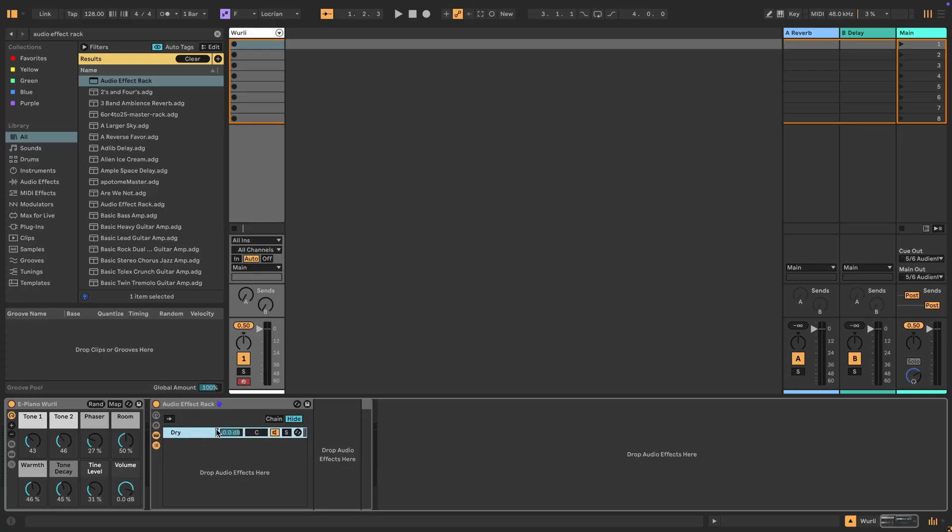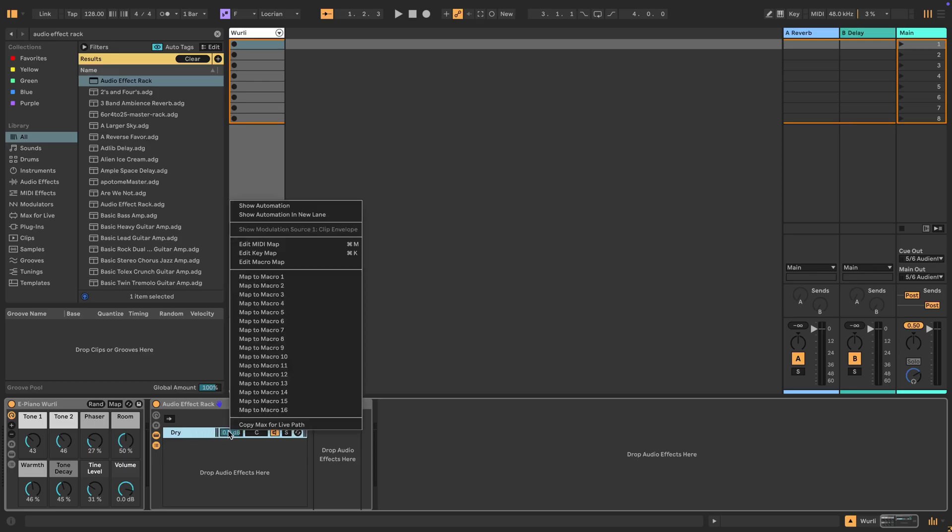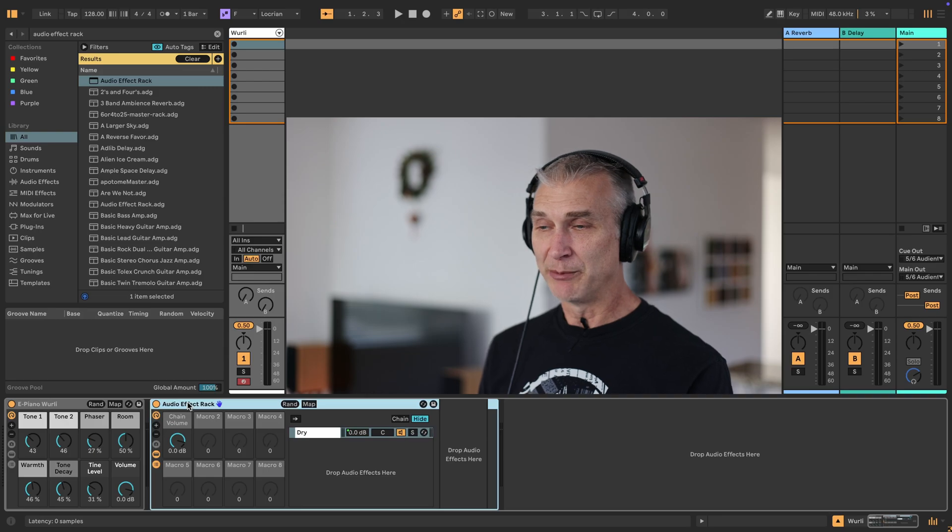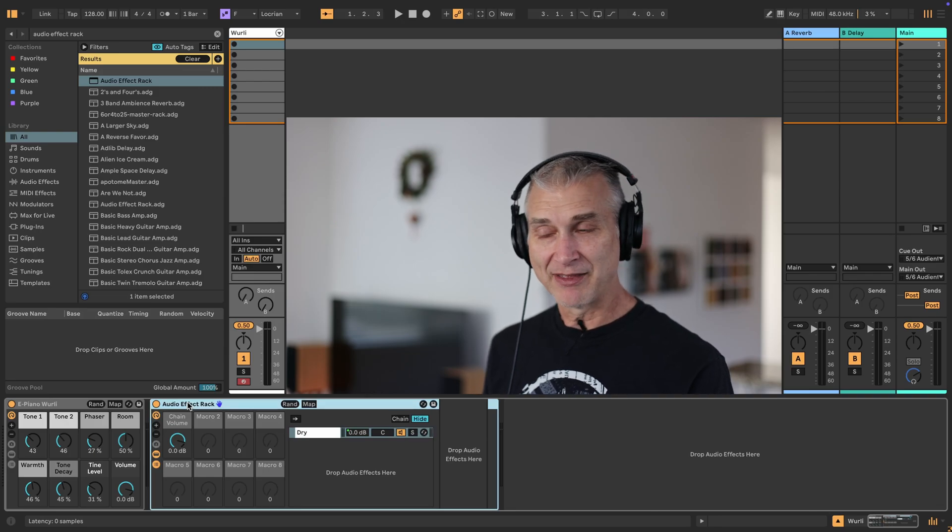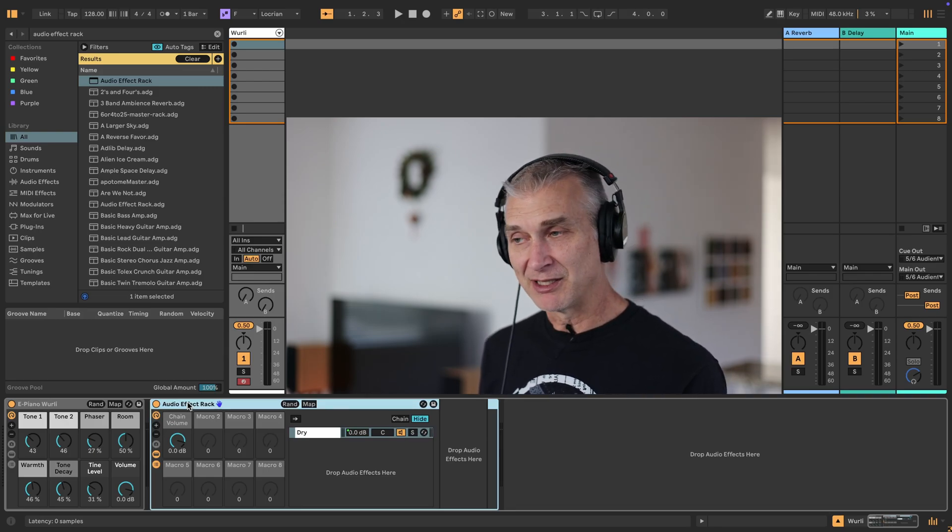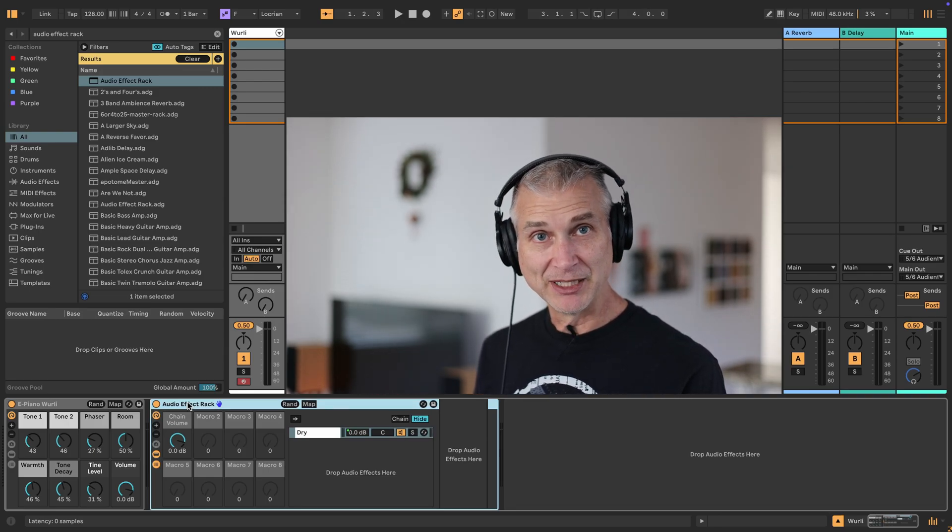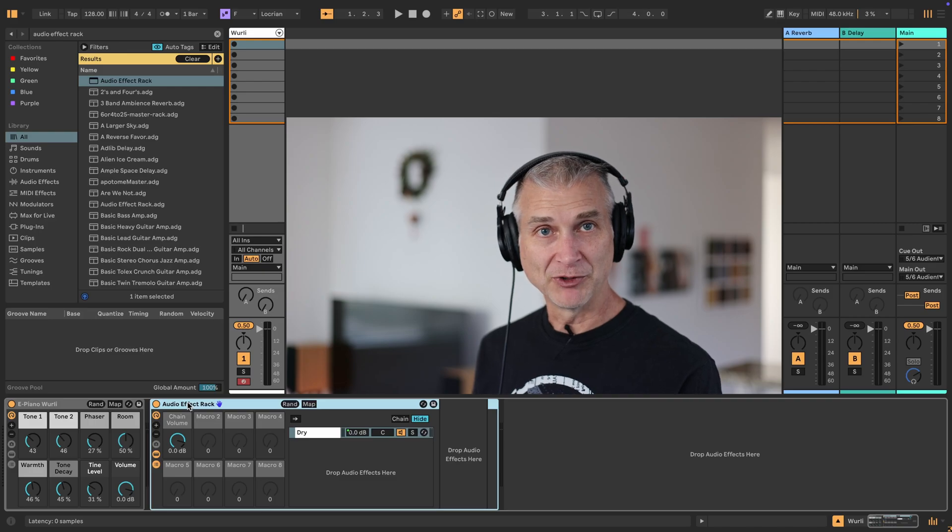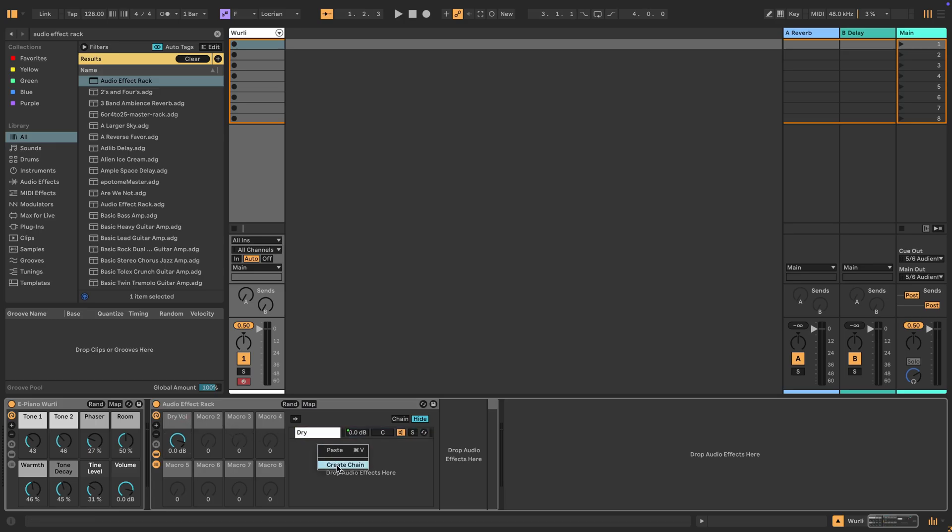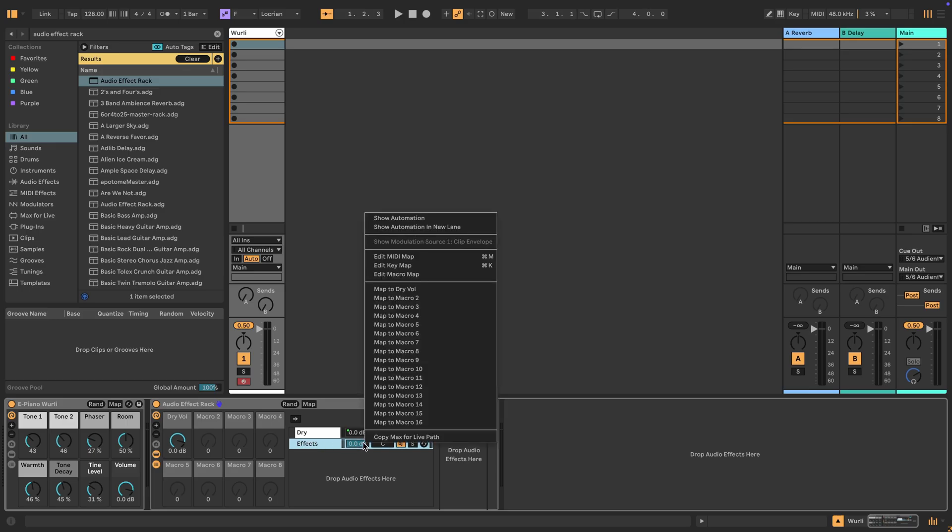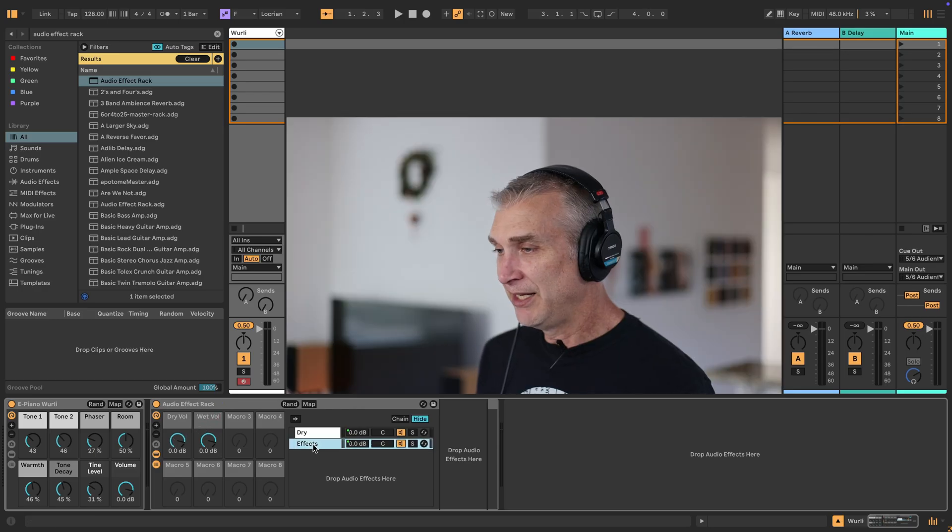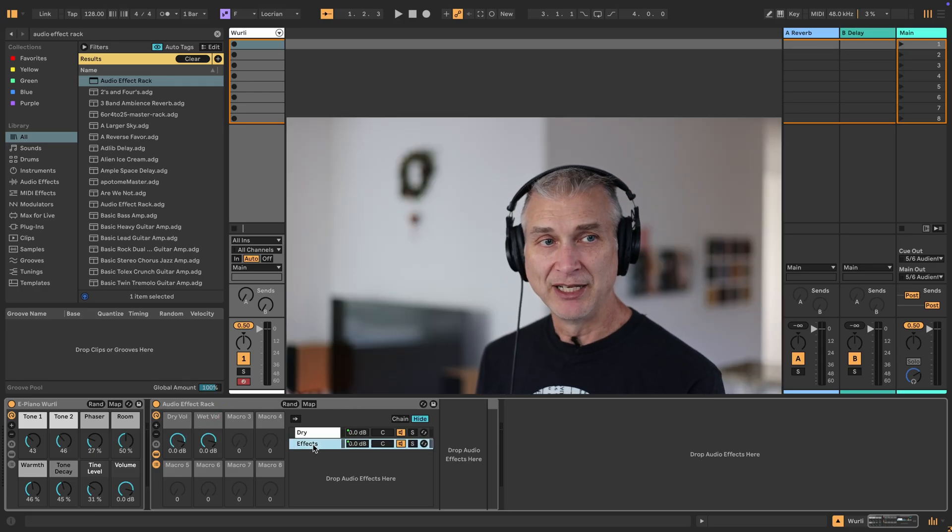So we've got our dry chain and we're going to map its volume to macro one in our audio effect track. We're going to build up this rack that you can use over and over again in different contexts. So that dry volume, let's rename this parameter to dry volume. And then we're going to create another chain called effect or effects. And let's map its volume to macro two. And this is going to be the wet volume.